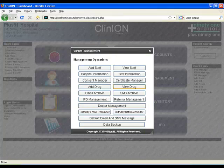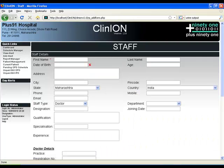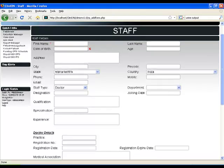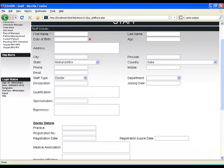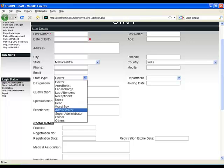We have a quick links button at the side which allows you to access many parts of the software. Under management, you can add various types of staff, add them under multiple departments and capture their details.